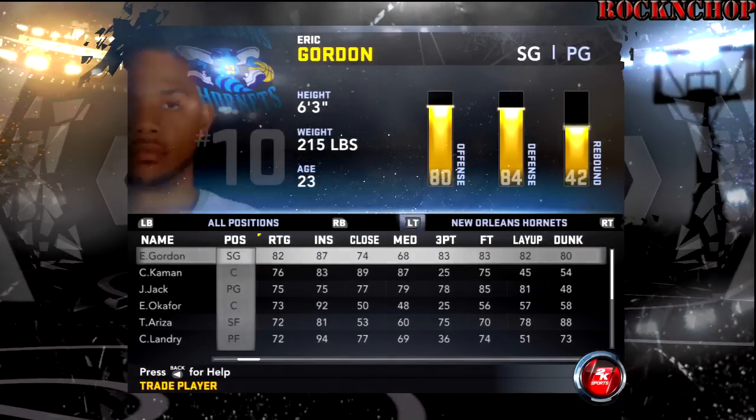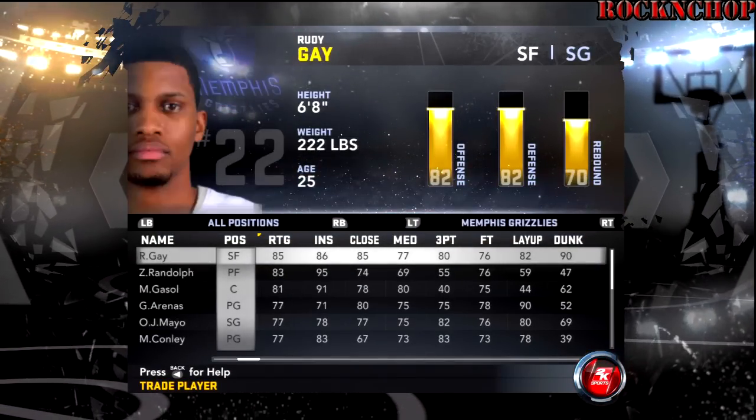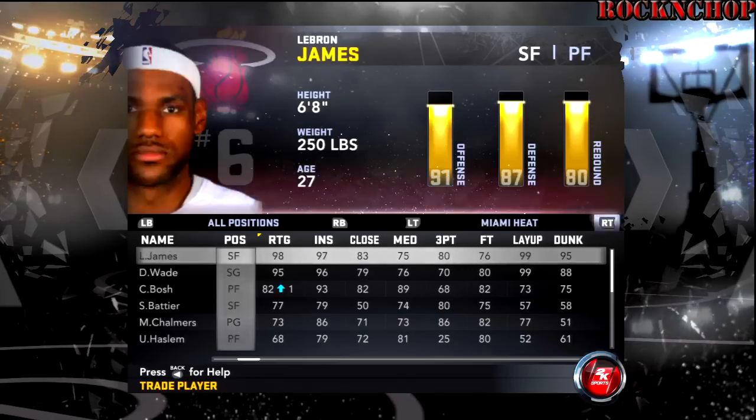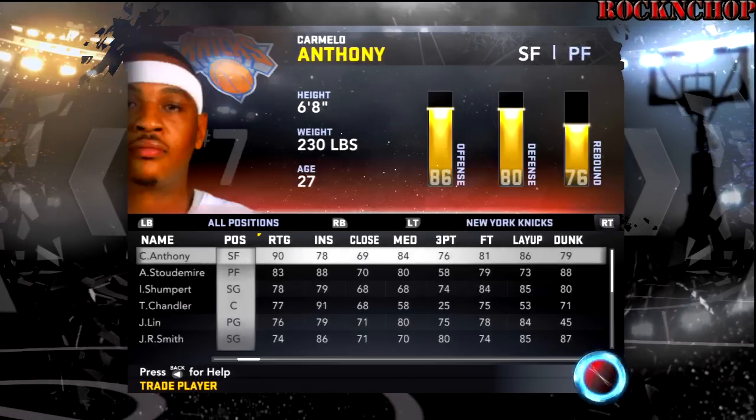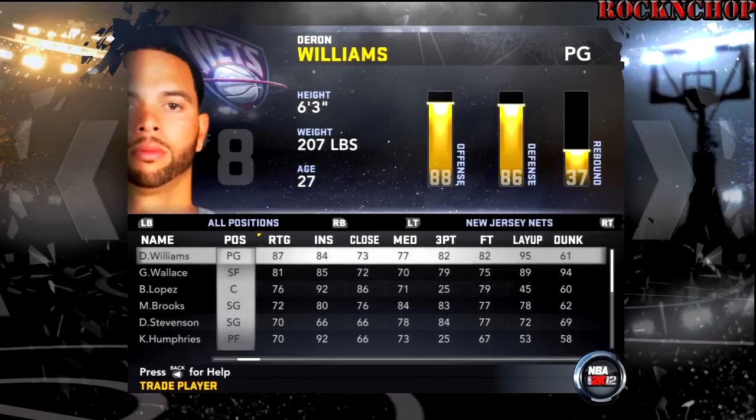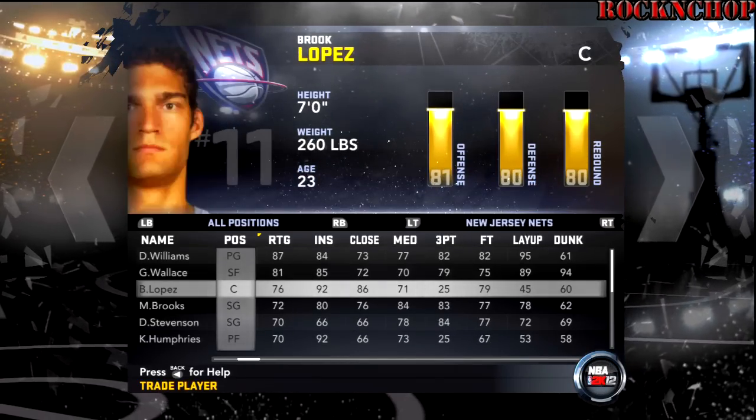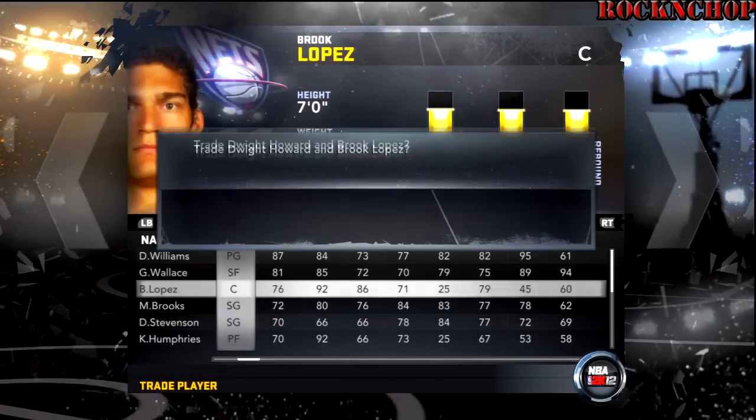You see how you get Dwight Howard? Take him right on over to the Nets, because you know that boy Dwight Howard — that's where he's about to go. I'm pretty sure by the time this video comes out, he's probably on the Nets.